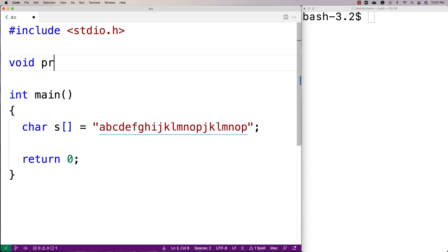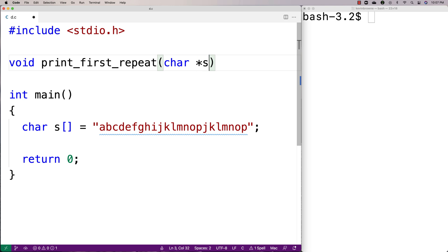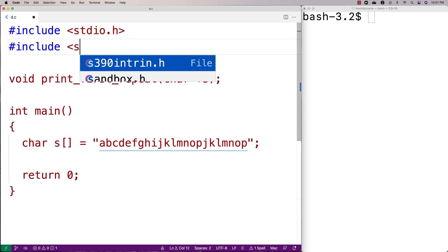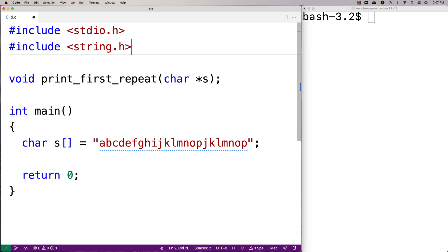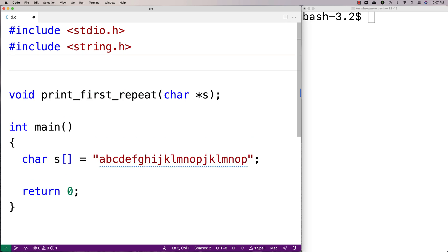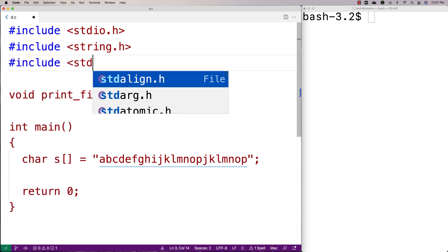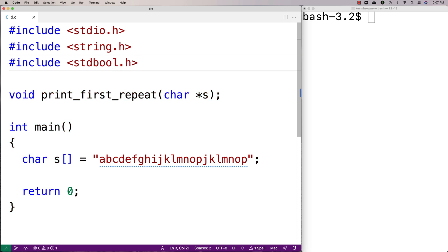We'll say here void printFirstRepeat, and the function is going to accept a string as an argument. We're also going to include the string.h library because it has a string length function, which is going to help us write this function. And we'll include stdbool.h because it allows us to make a bool type variable that can help us when we write this function as well.